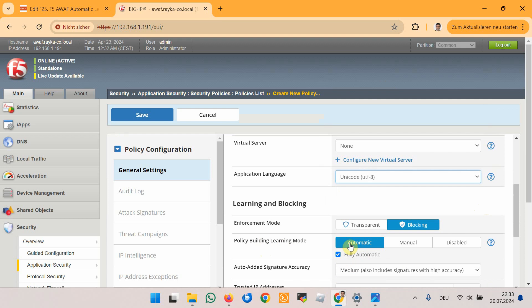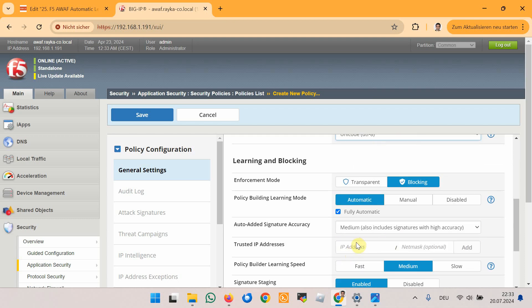The difference between automatic and fully automatic modes in policy building learning mode is that in automatic mode, some critical policy changes still require manual review and approval, such as those related to login credentials, session identifiers, or financial data. For this demonstration we will choose the fully automatic option.